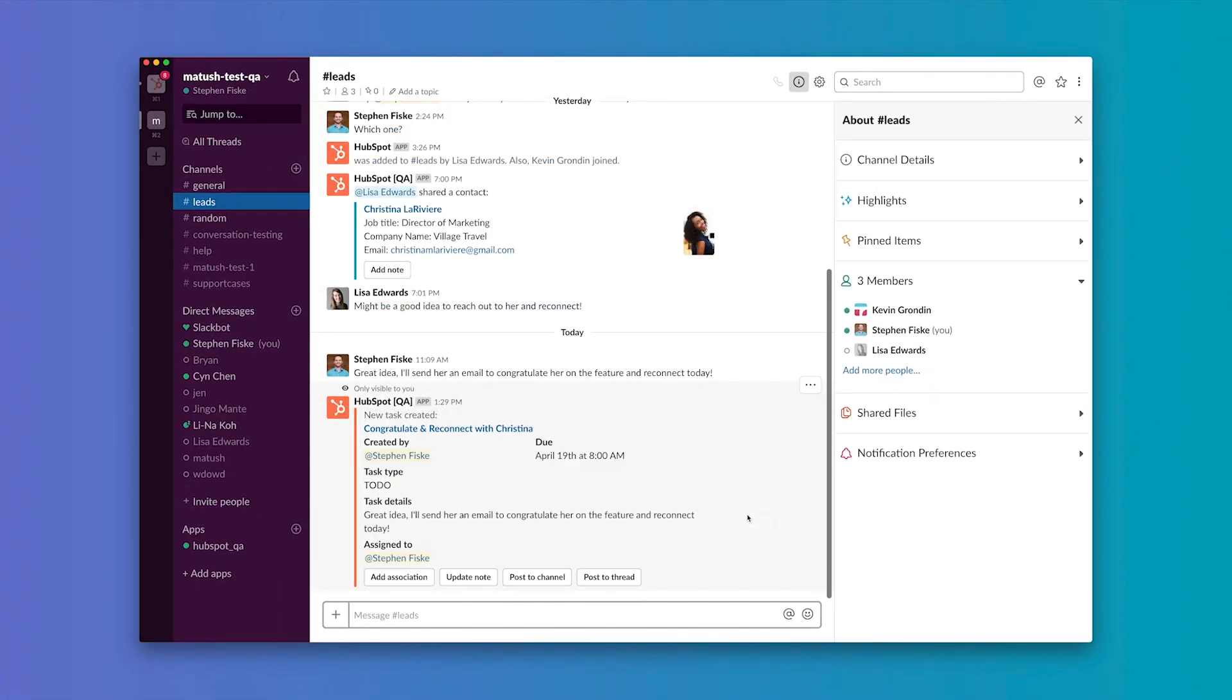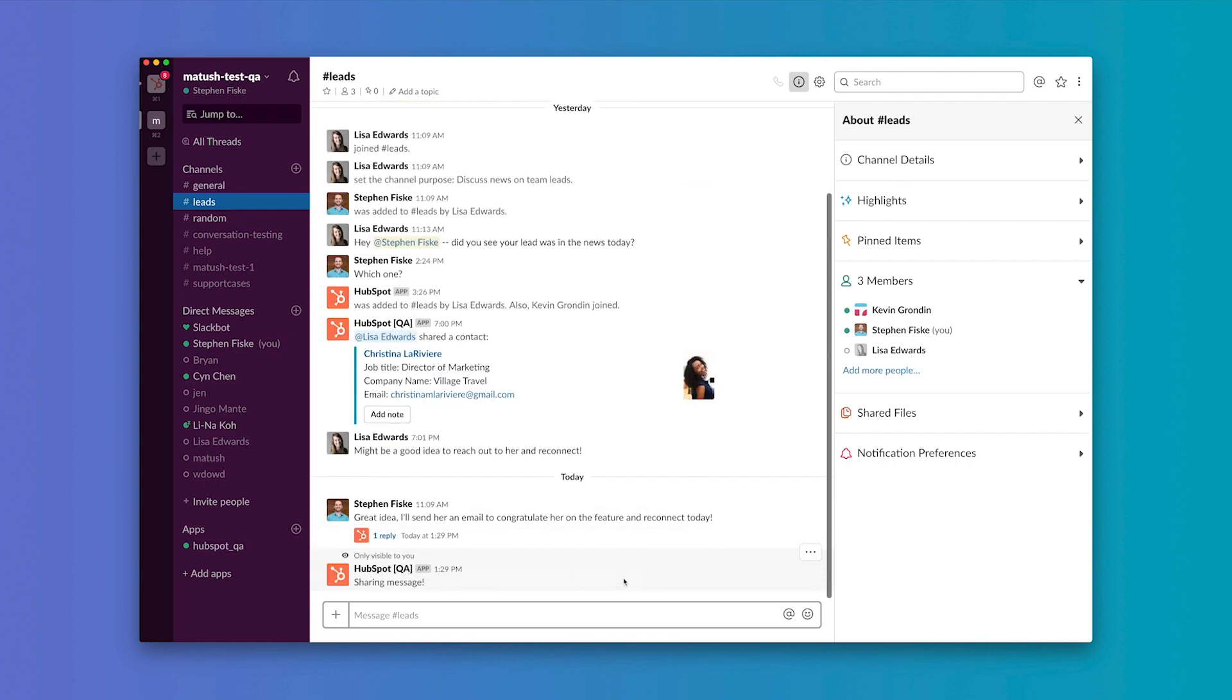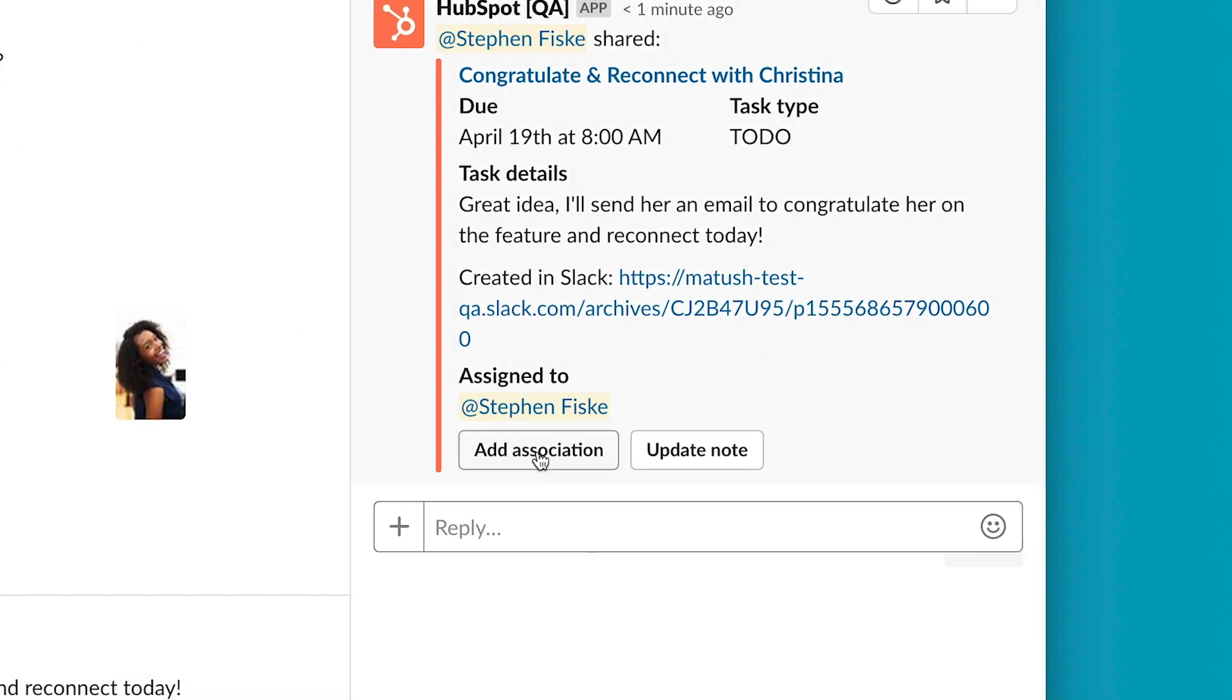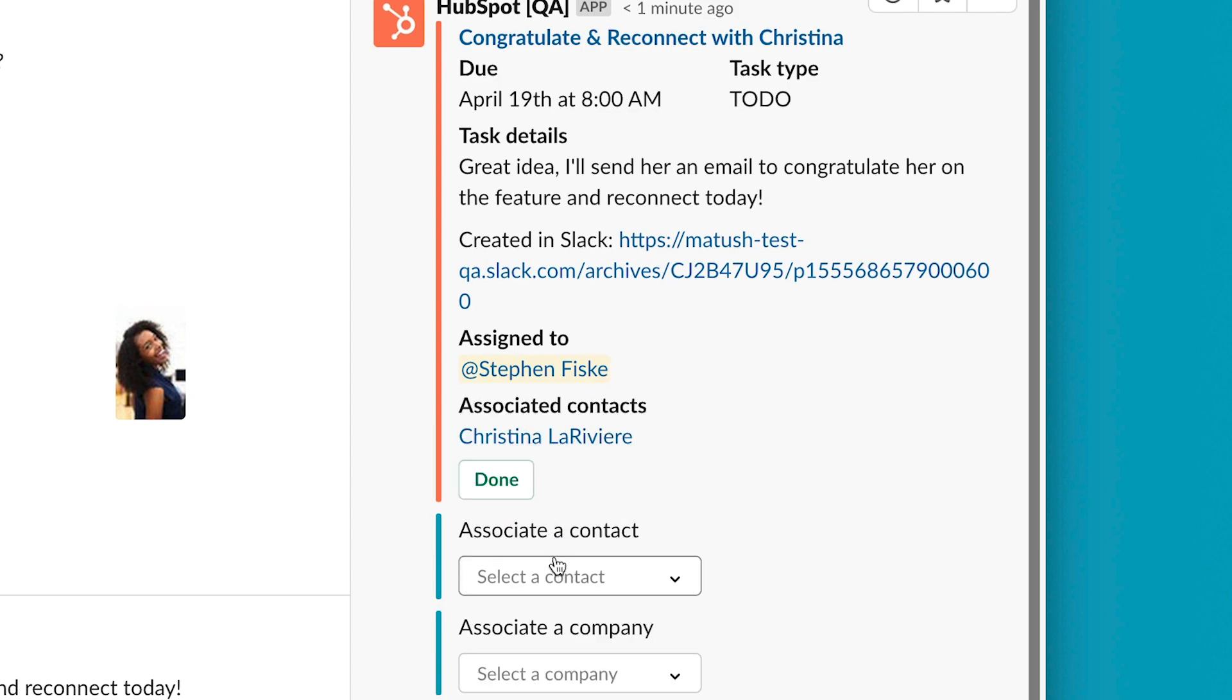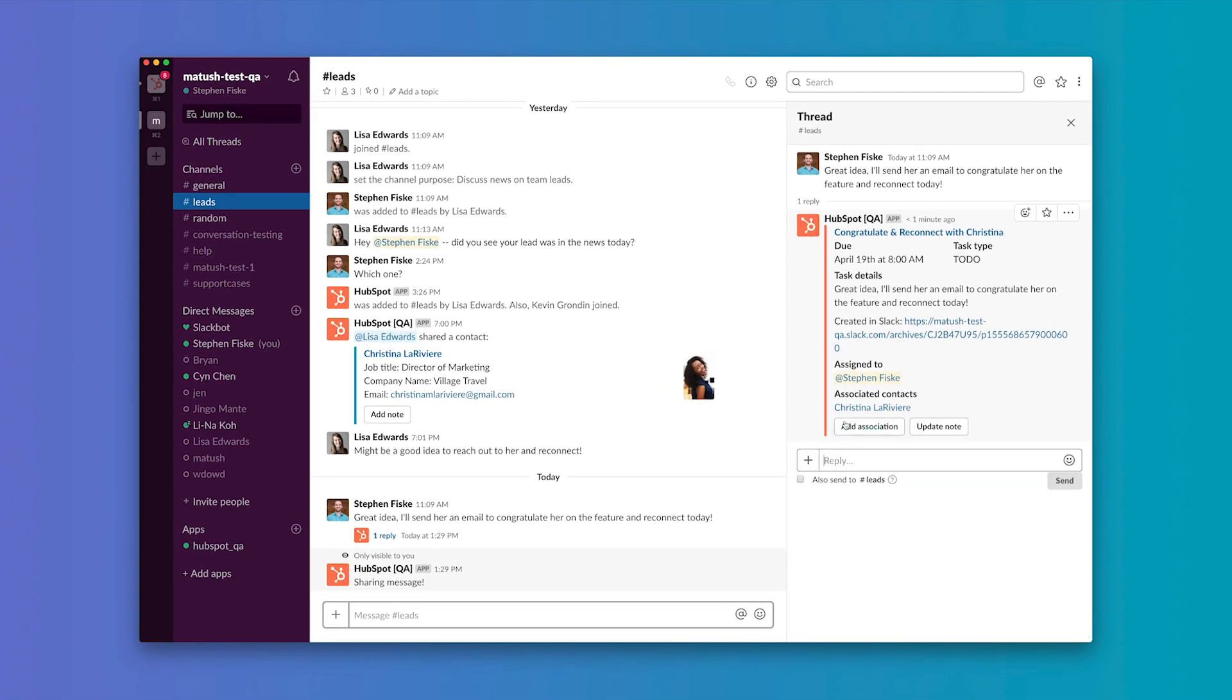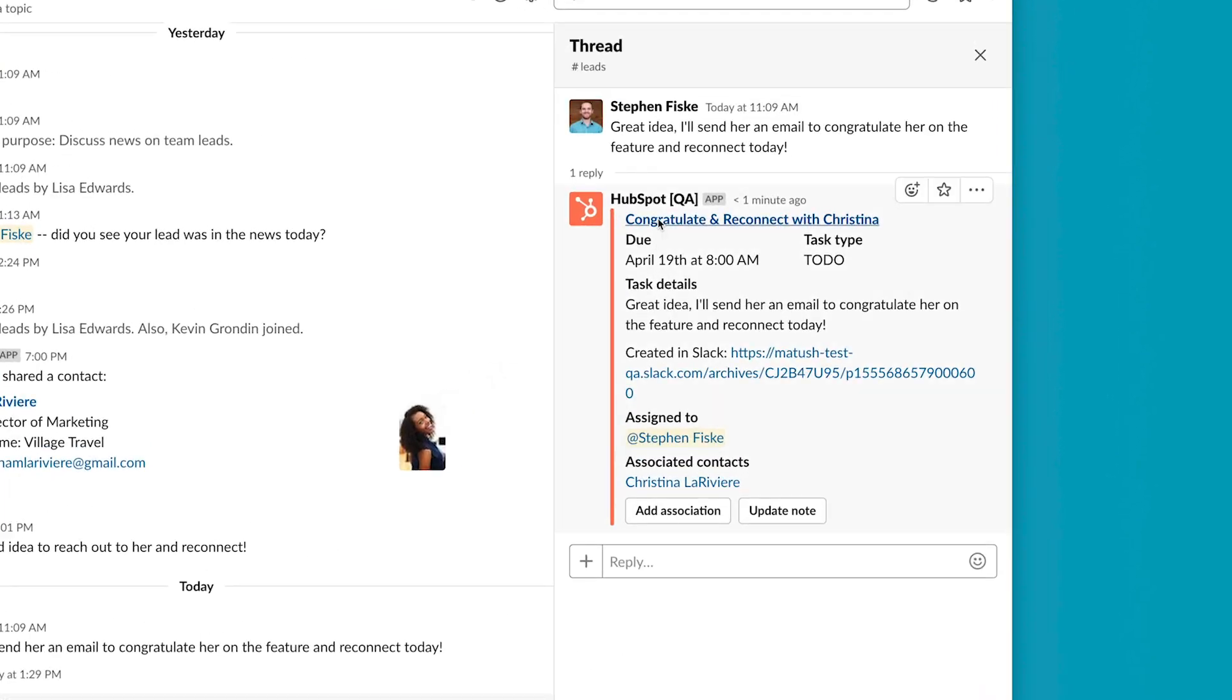You'll then have the option to post the task either within the channel or in a thread. Once the task is posted, you'll see all the details you entered along with an option to add association or update note if you'd like. Within the Slack post or thread, click on the task name to see the task within HubSpot.